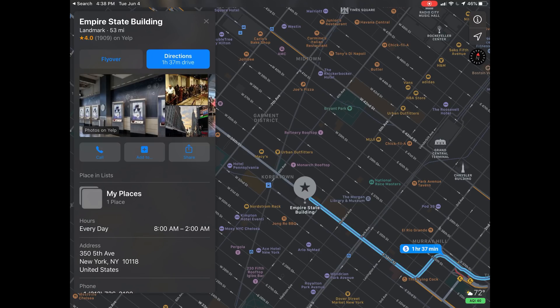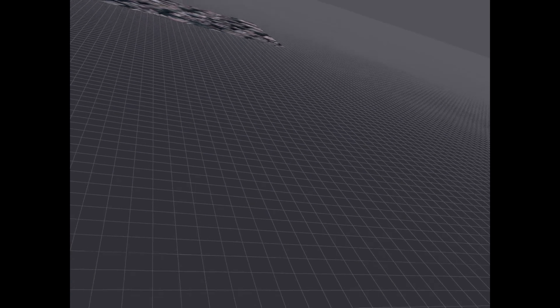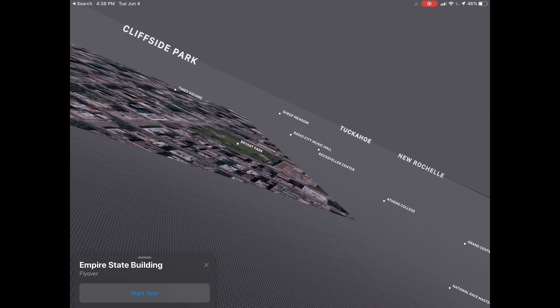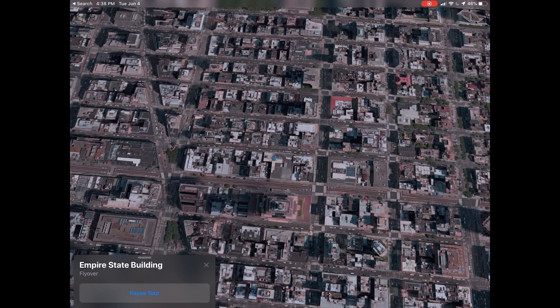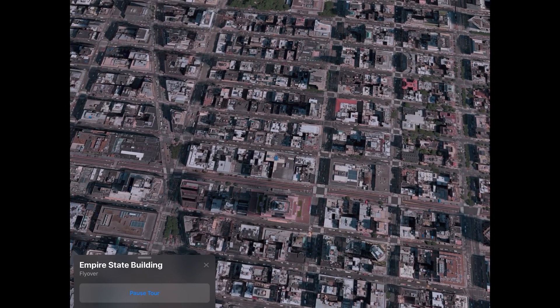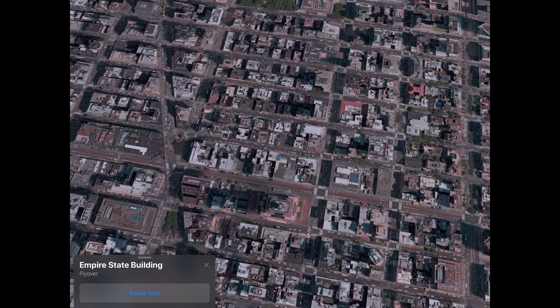I don't see that here yet. But we have Flyover, which Flyover is very cool, but it's not new. We can just kind of do Flyover tours.